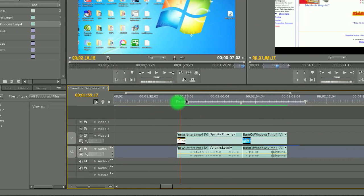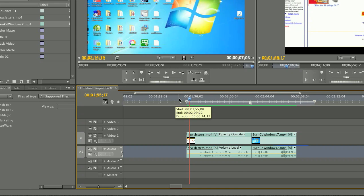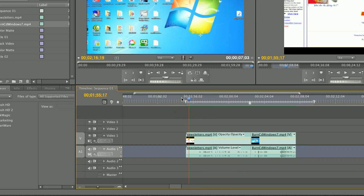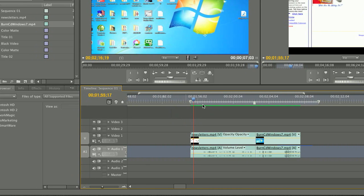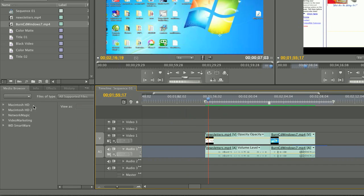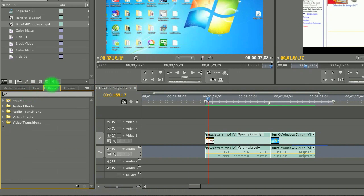Now I'm going to show you guys how to do Fade In and Fade Out on your video in Adobe Premiere. What you have to do is, in the bottom left corner, you're going to see a bunch of different tabs, and you click on the Effects tab. And then you're going to see Audio Effects, Audio Transitions, Video Effects, Video Transitions.